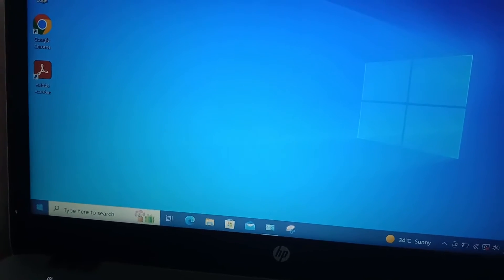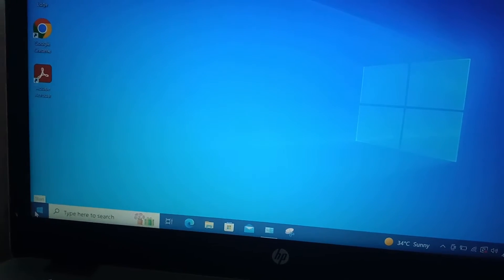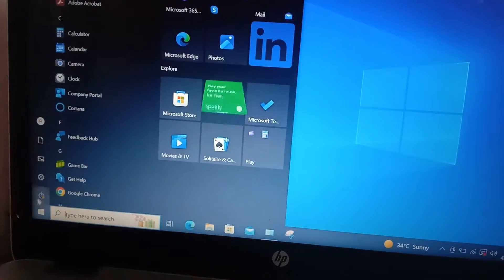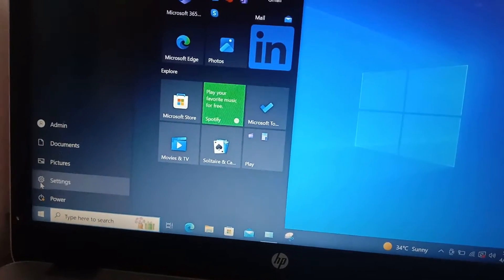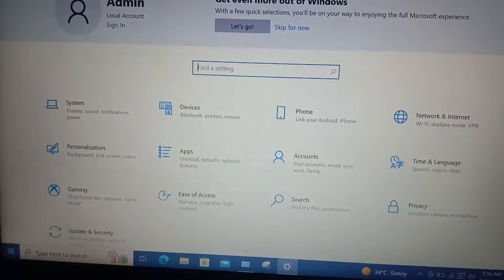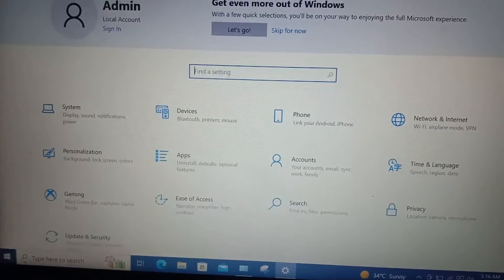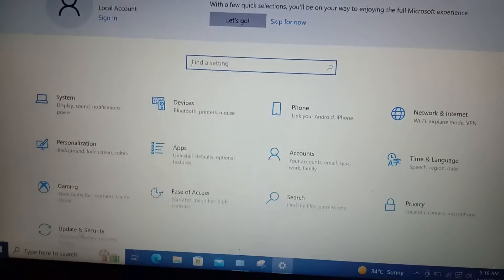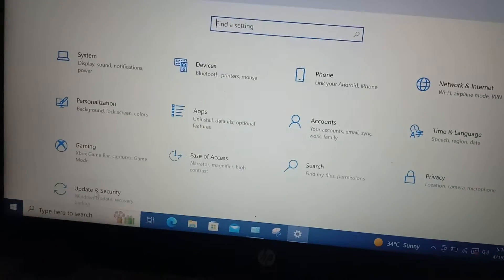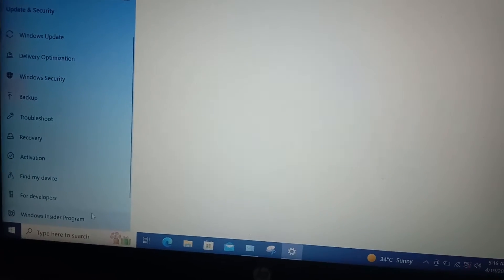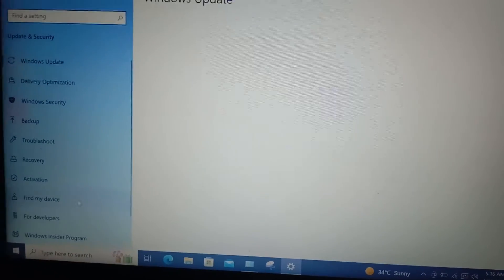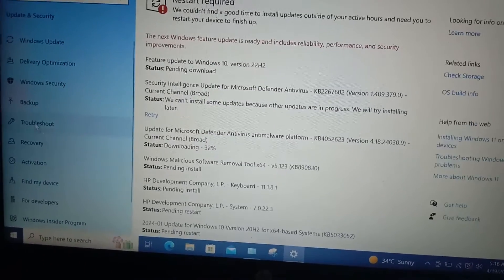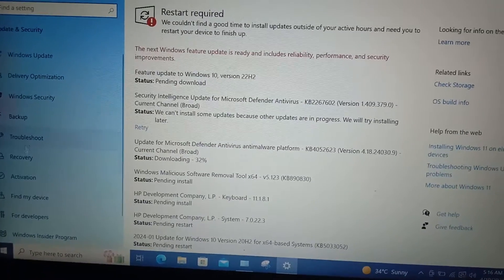In settings at the bottom you'll be having update and security, just click that. And here to the left we'll be having an option called recovery, click here.